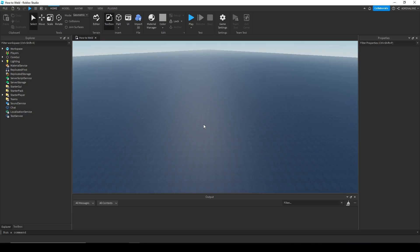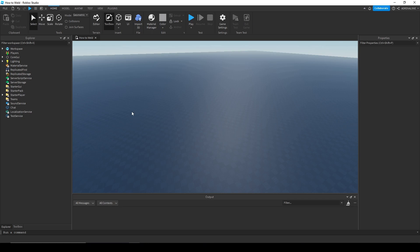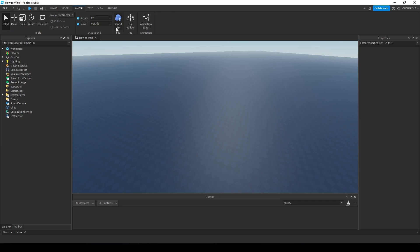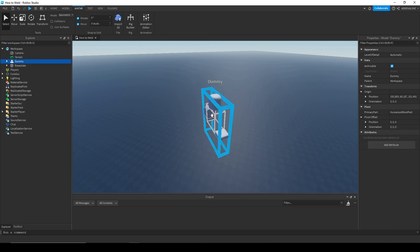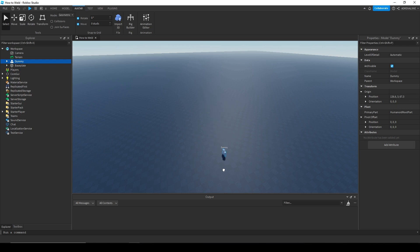I'm going to show you how you can weld anything to your character in Roblox. First you want to get a dummy, so go to the avatar menu at the top and click Rig Builder. I'm going to use an R15 dummy, but you can use any sort you want. I'm going to call this dummy a reference dummy.